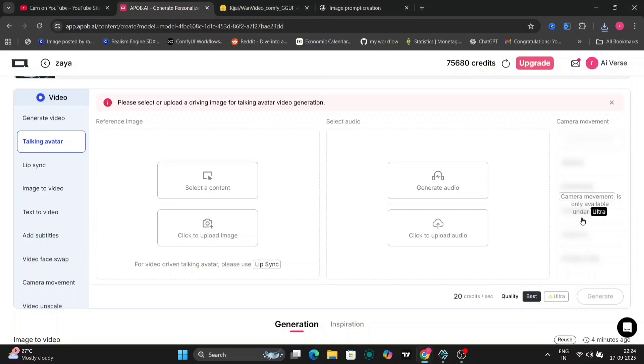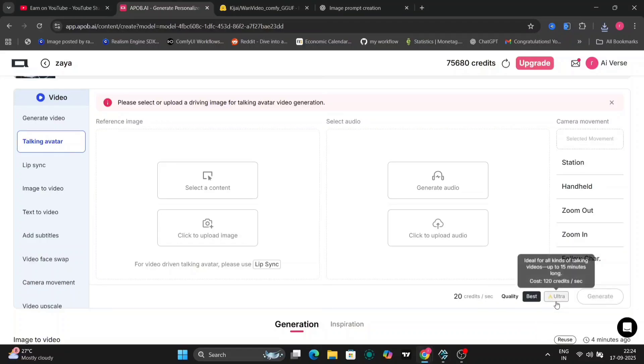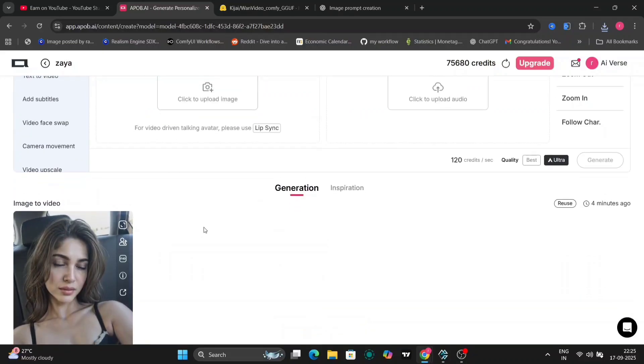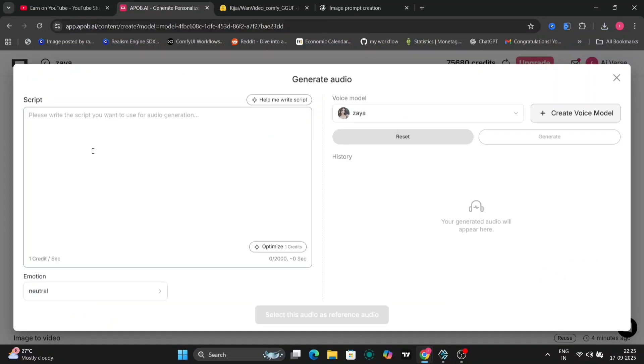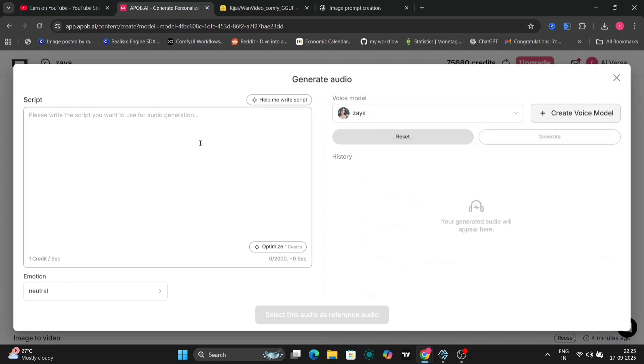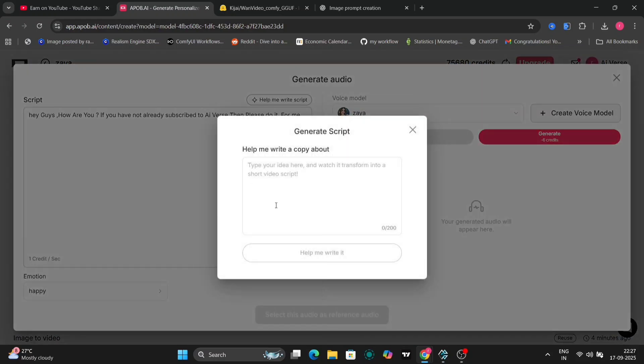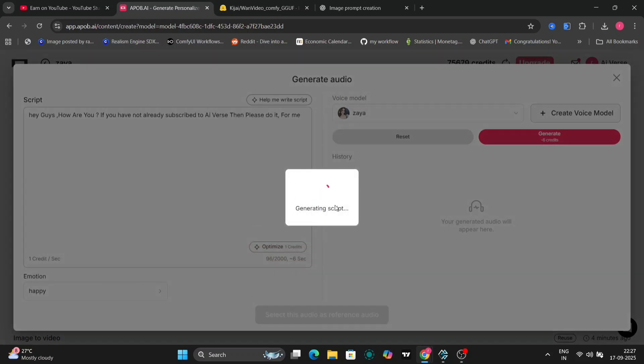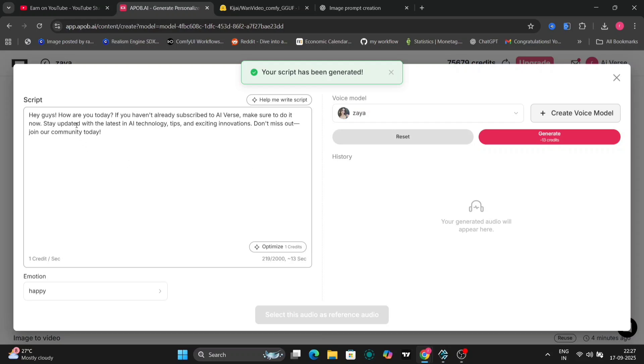We'll take the video we just created with Ziya and make her say something custom. Select the video, choose Ziya's voice from earlier, and write a script. For example, I'll have her say, 'Hey everyone!' APOB.AI's Prompt Assistant can help refine your script for better tone and delivery, which is super handy if you're not sure where to start.